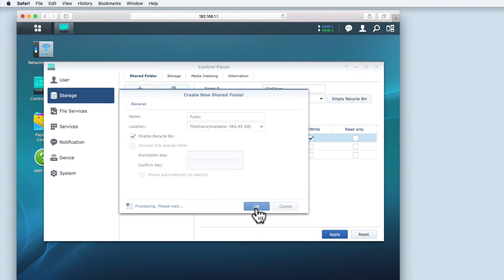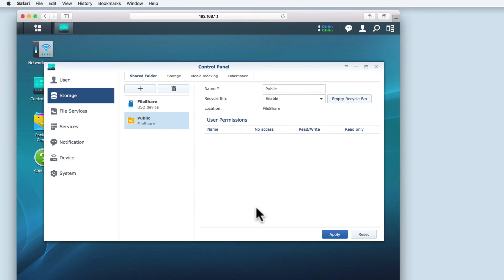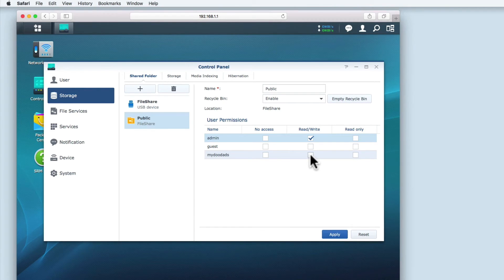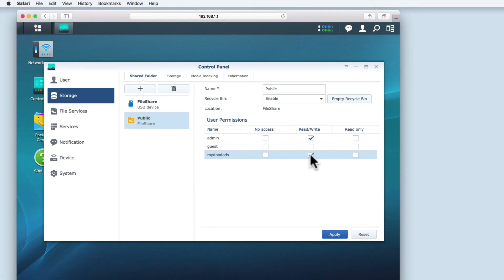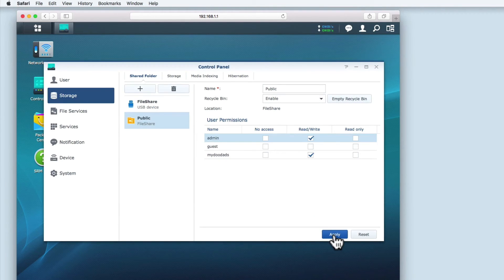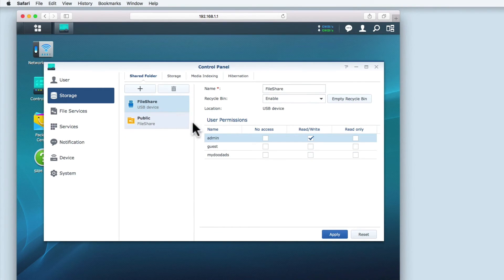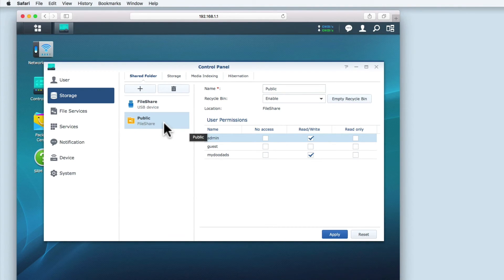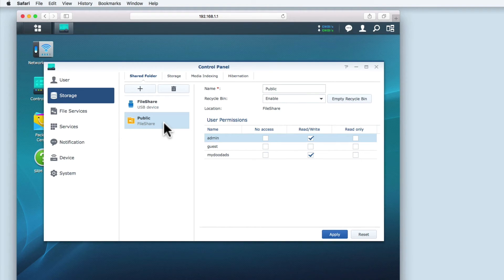With the public folder created, a user list of names is displayed underneath user permissions. By default, the administrator's account will always have read-write access. But for any other accounts, you need to select what access permissions to that folder you wish them to have. Once user permissions have been set, you need to click apply. So let's review the two shares that we have. The first share is over the whole of the USB hard drive to which only the administrator has any access. The second is to a public folder which the administrator and the MyDoodad account both have full read-write access to.